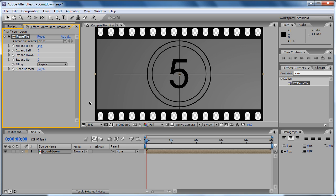This concludes the second part of the tutorial series of creating a countdown in After Effects. In the next part we are going to continue working with the expressions and we are going to take care of the movement of the countdown from right to left. So keep tuned for the next tutorial.